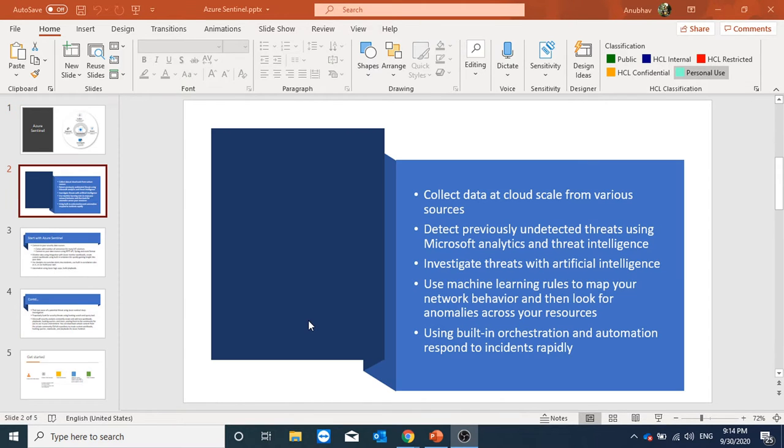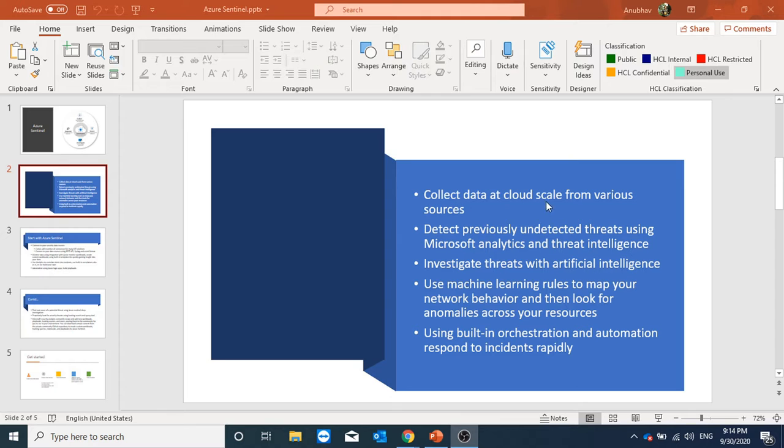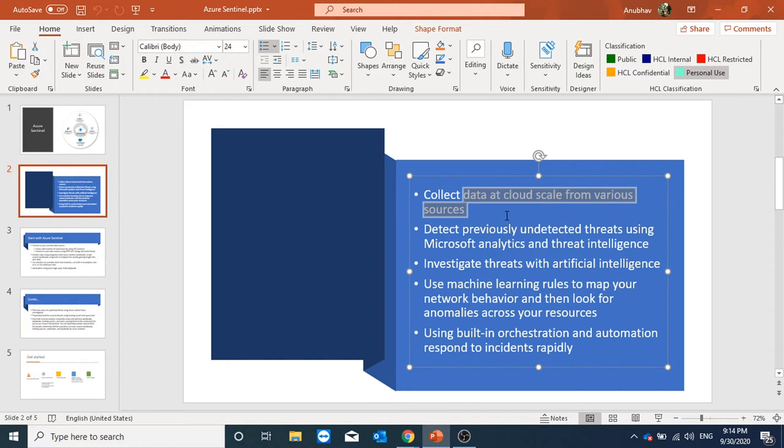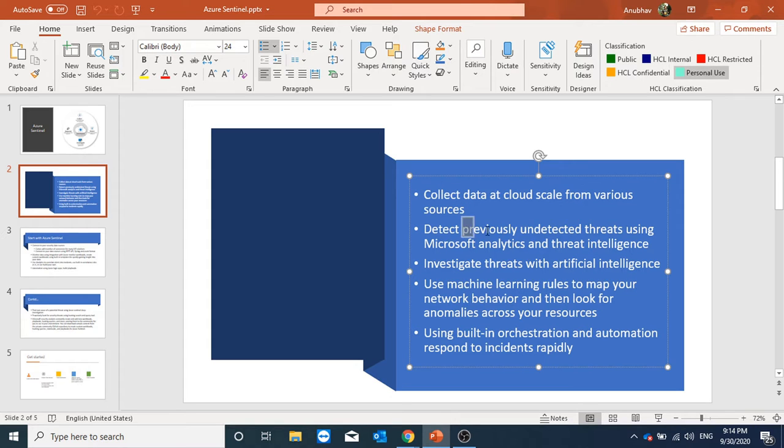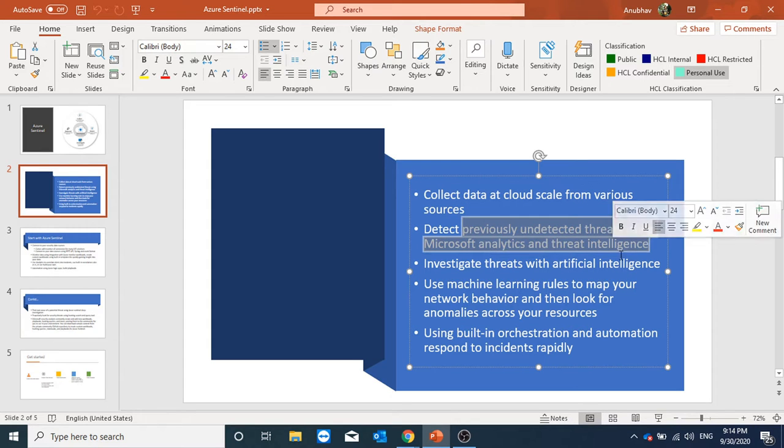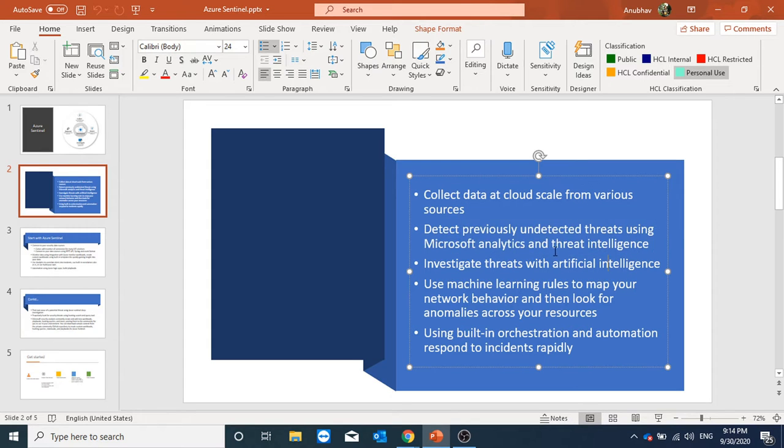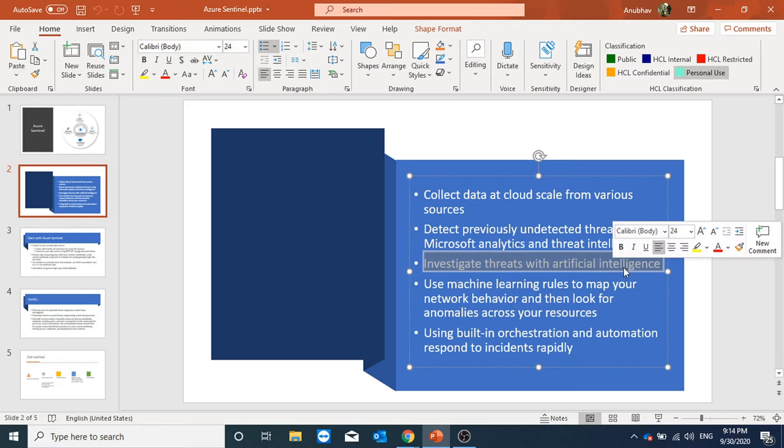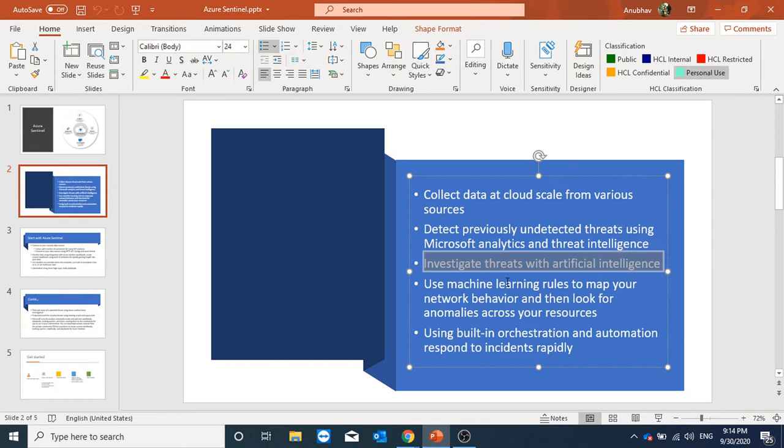So how does it work? Azure Sentinel first connects to different data sources from where it collects data. It can detect previously undetected threats using Microsoft analytics and threat intelligence. It also investigates threats with artificial intelligence.